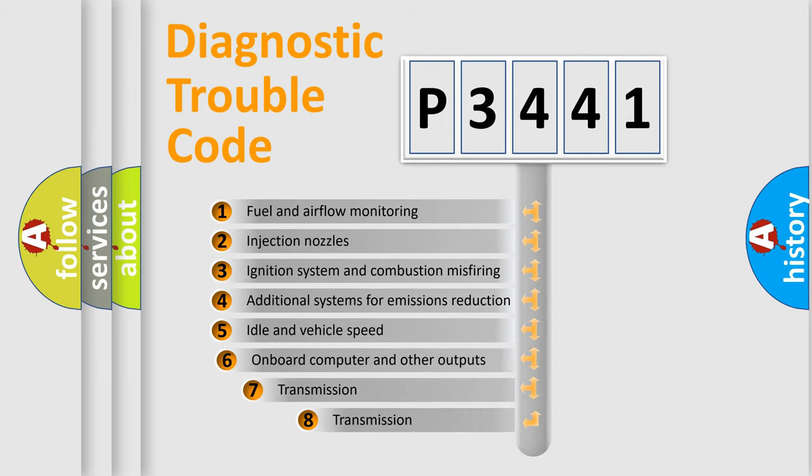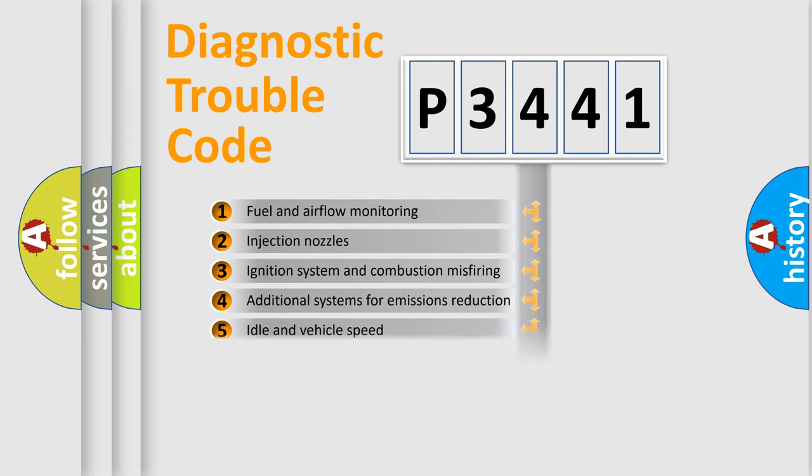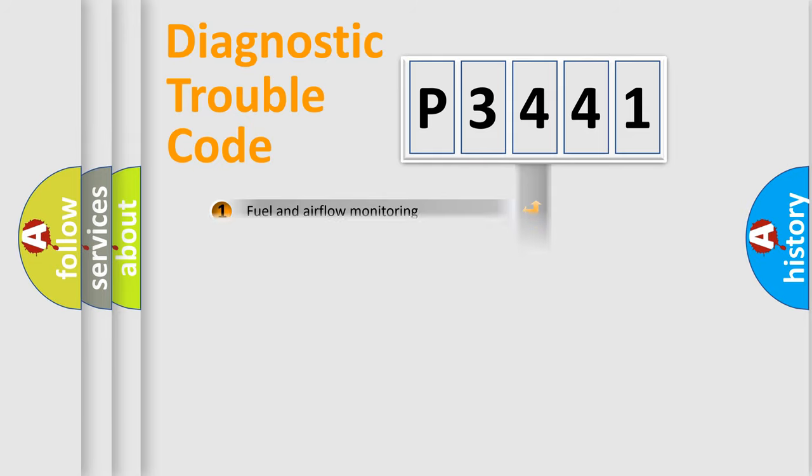The third character specifies a subset of errors. The distribution shown is valid only for the standardized DTC code.